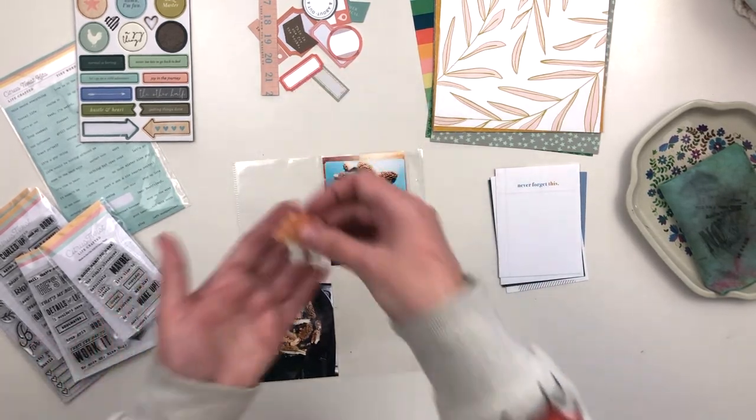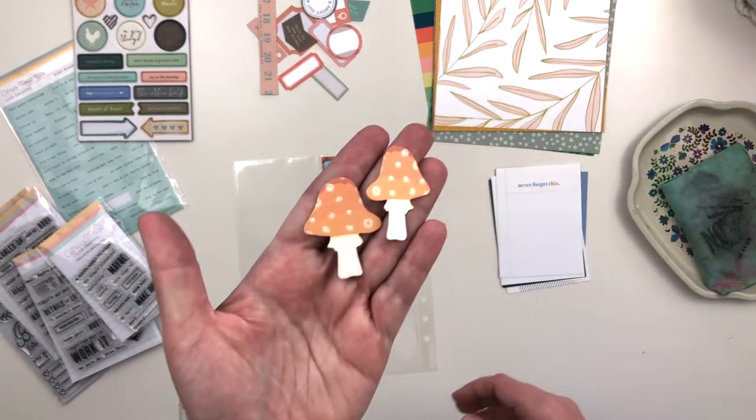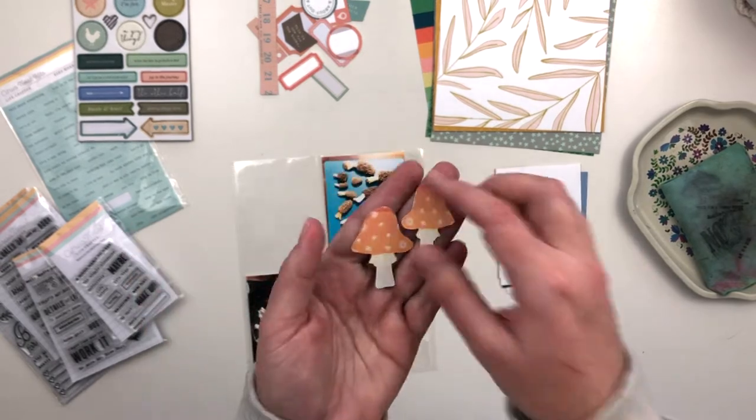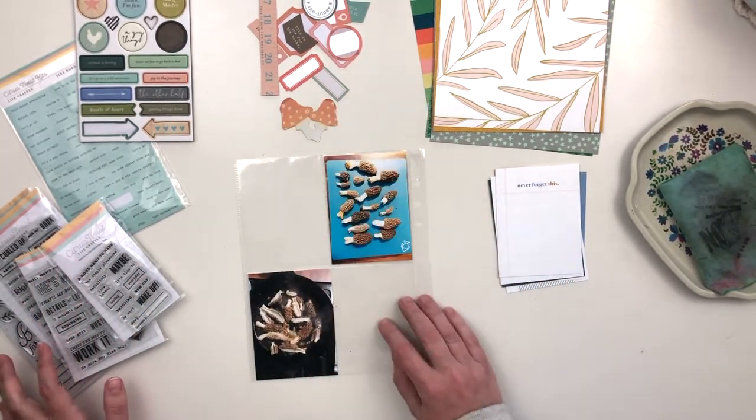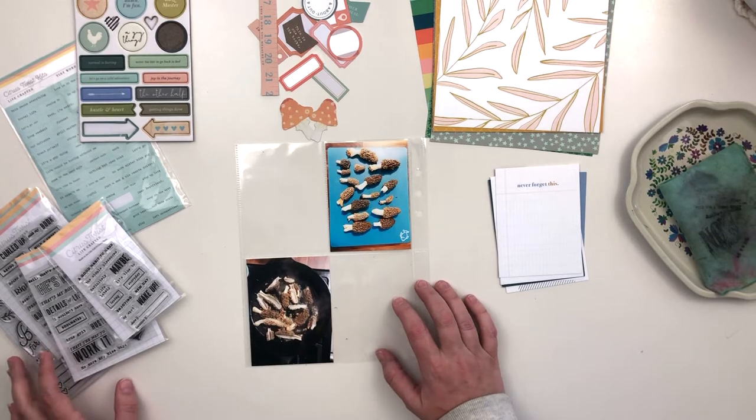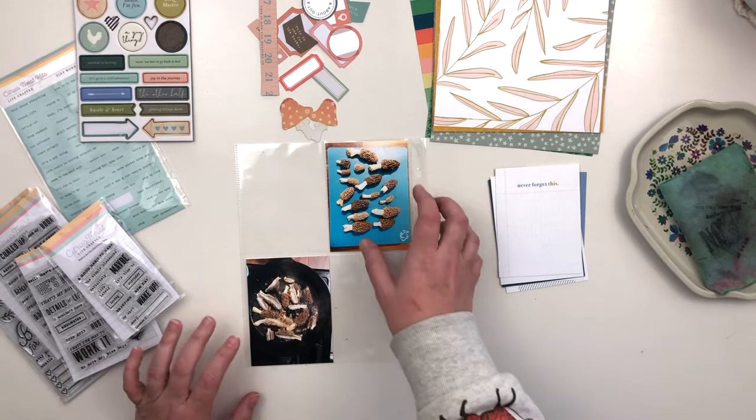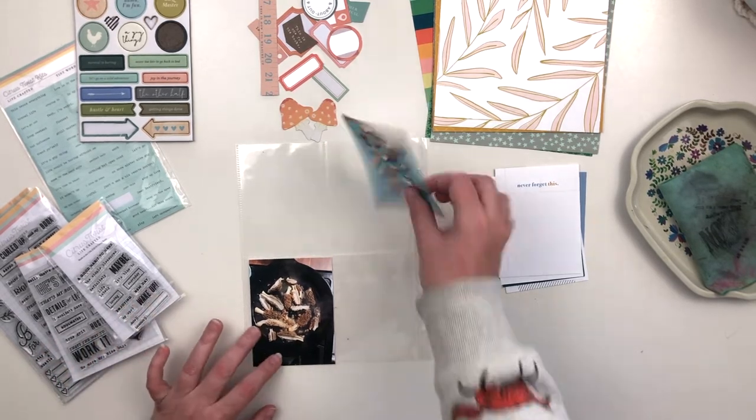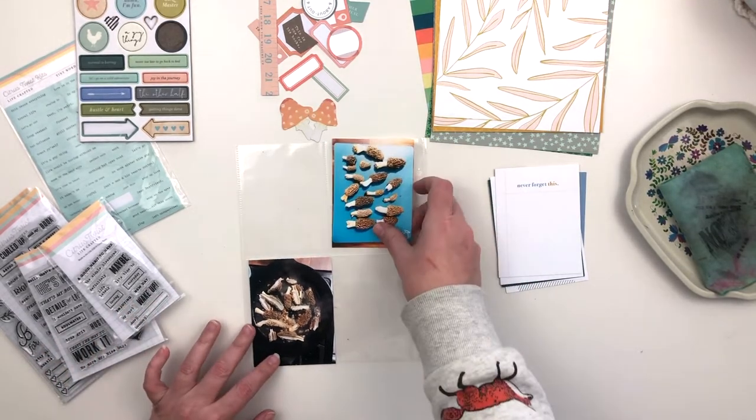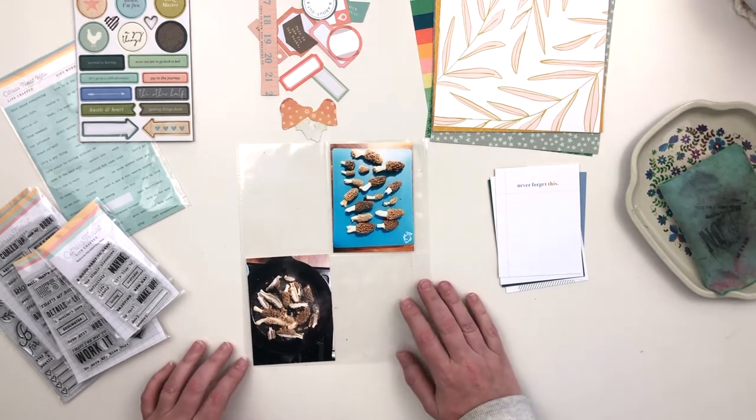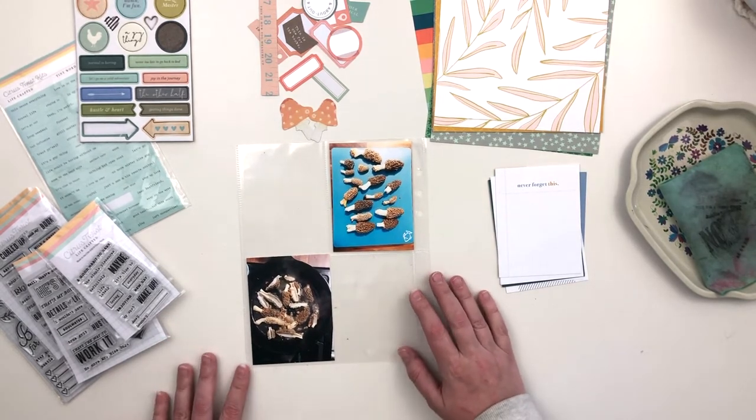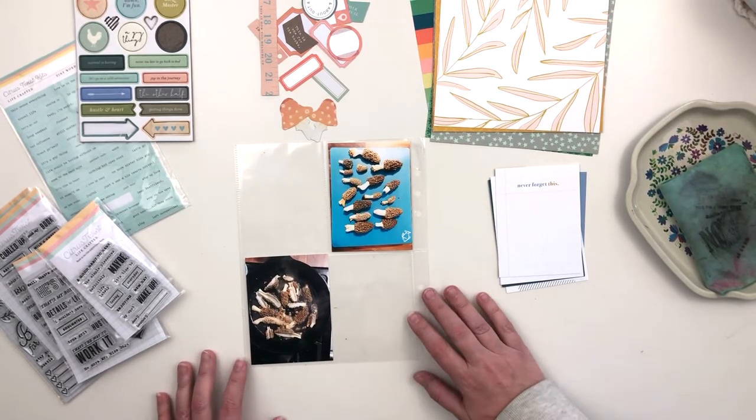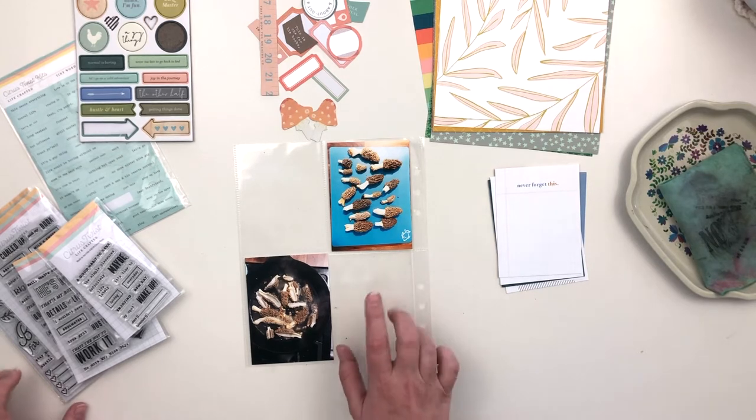This is all the way back in April, the end of April. It's the last page in the first volume of my Project Life album, which is still not done, but I'm very holistic getting it finished.